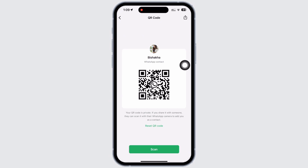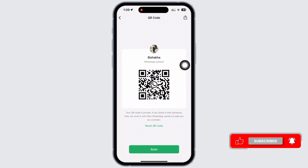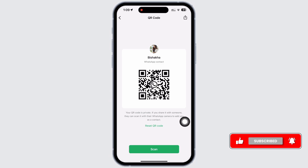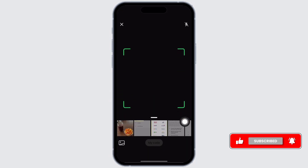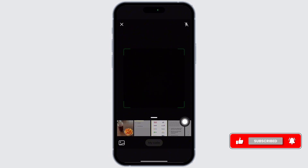And if you want to scan someone else's QR code or connect your WhatsApp to desktop, then to scan the QR code, tap on the scan button and a camera screen will appear.